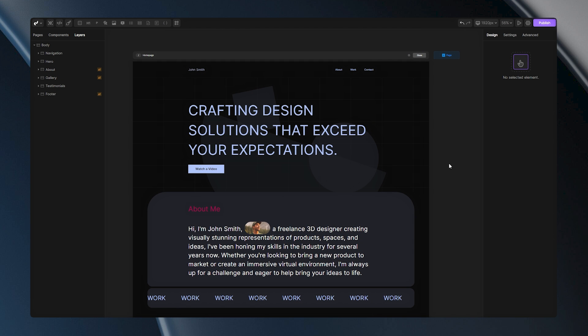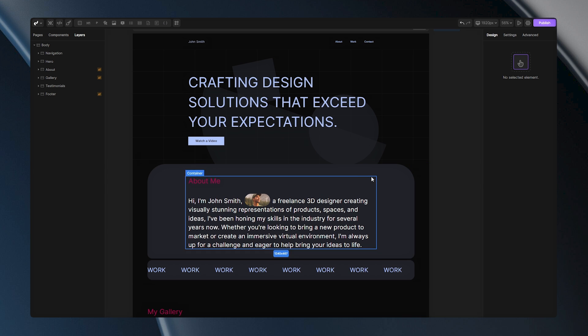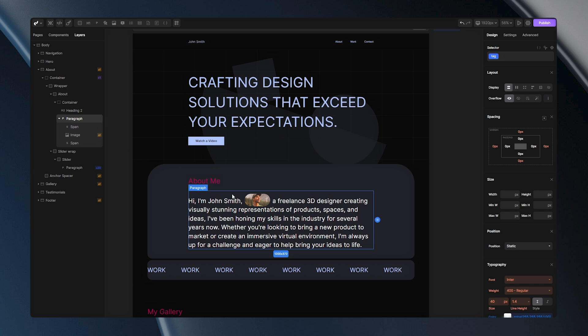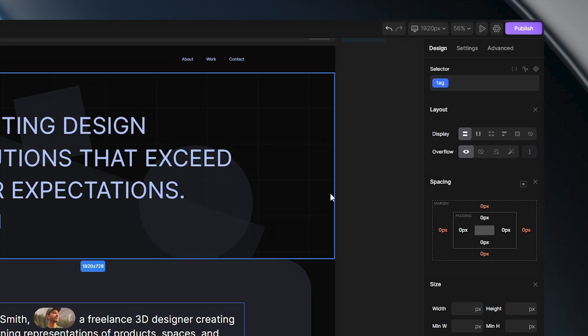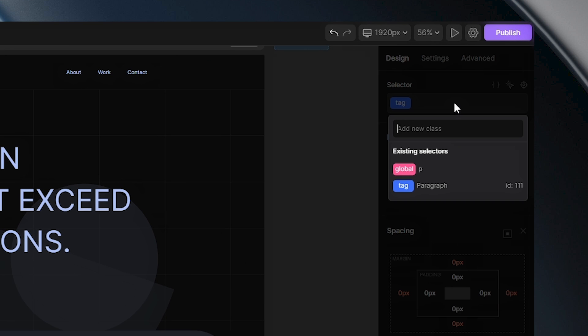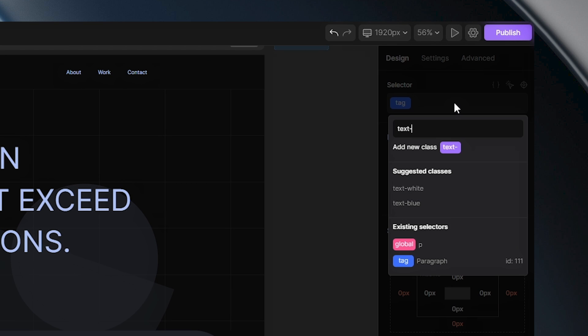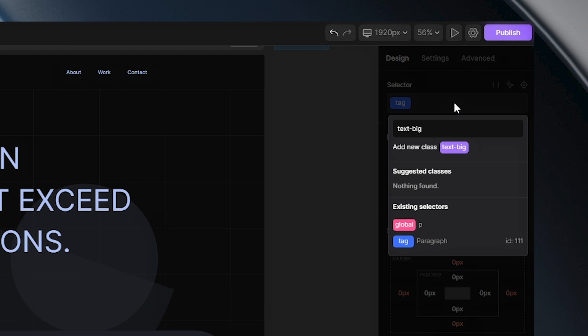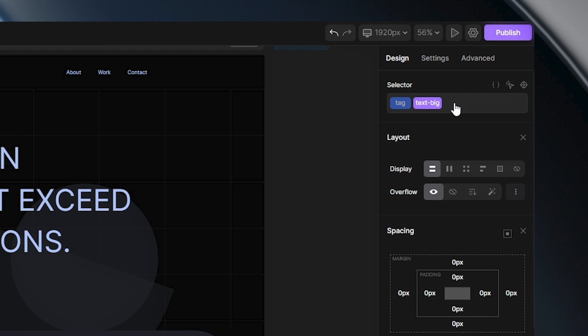Now, let's see how classes work. Let's go and add one class to this paragraph here. I can do that by selecting it and when I go and click here I can start typing the name of my class. When I hit enter my class will be created and ready for editing.